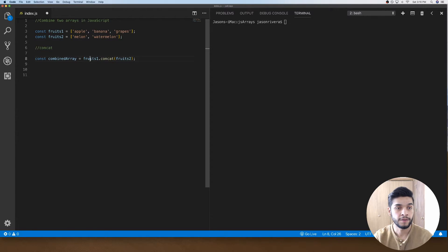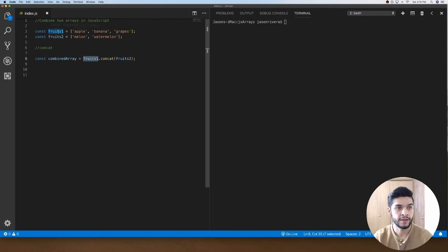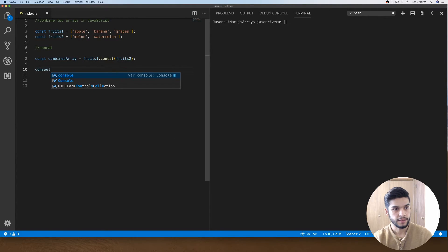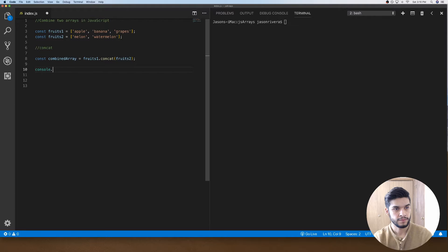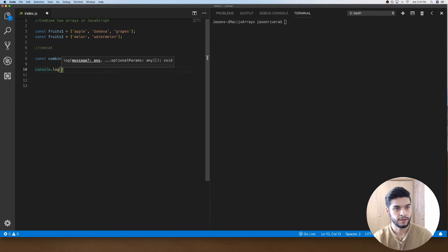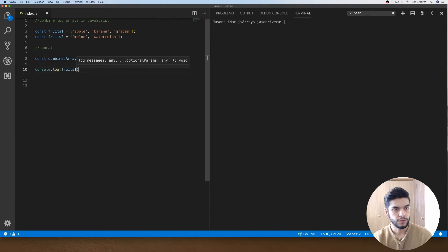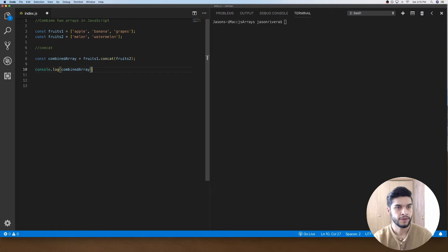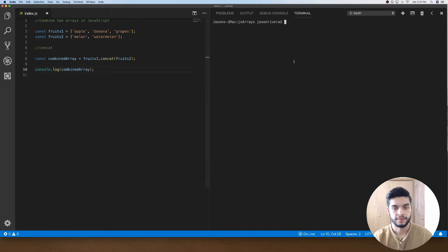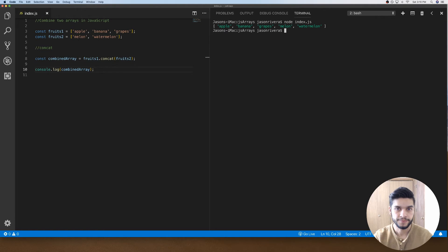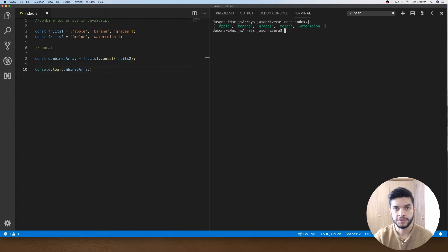If we do a console.log... oh sorry, not fruits1, combinedArray. Save that and then we'll do node index.js to call our file. As you can see, we have a new array with those two arrays merged together.